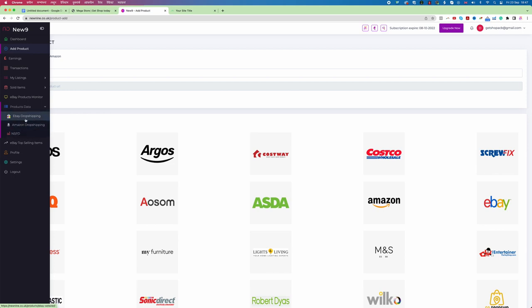We will focus today on eBay drop shipping, because Amazon drop shipping is more complex and needs more coverage. I will create another video for that in the future, but right now I'm going to focus only on eBay drop shipping and how it works.